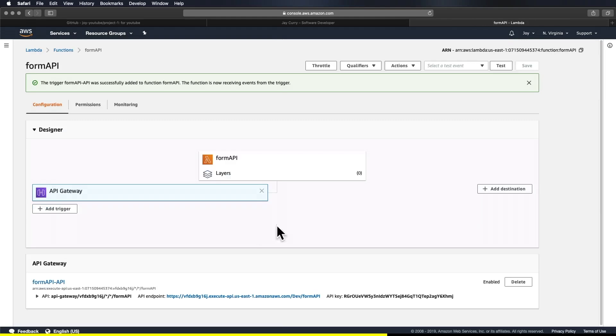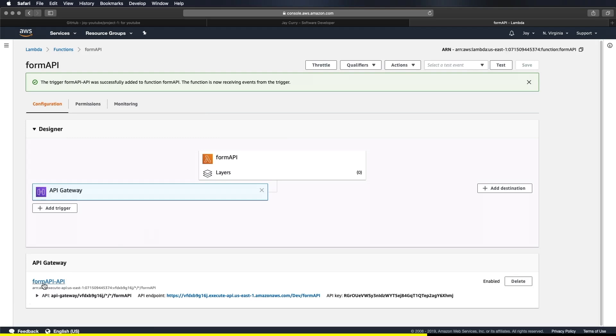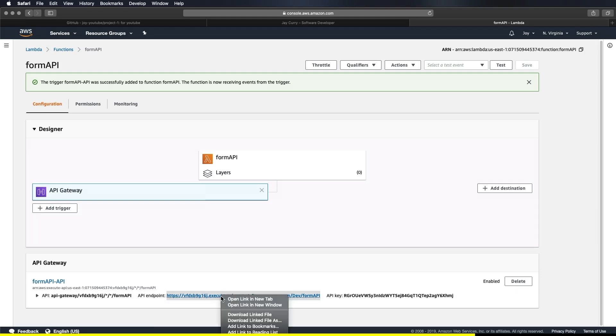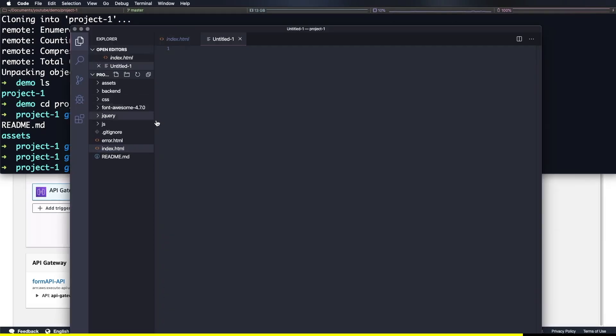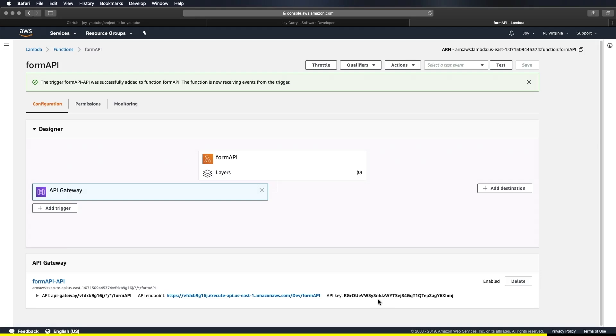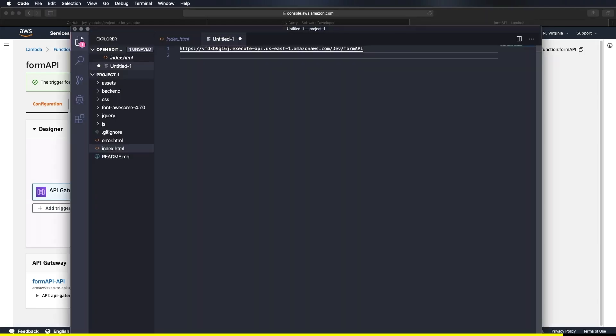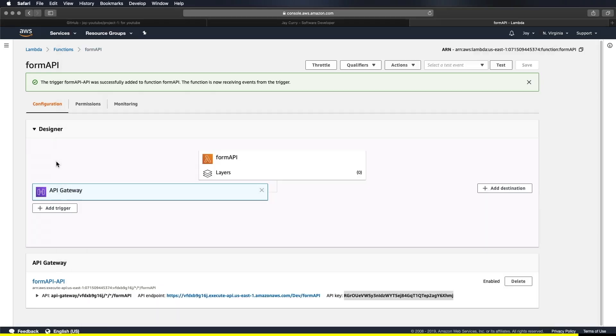Okay. So that looks good. The trigger form API was successfully added to the function form API. We have our form API endpoint right here. And then API key. So what we want to do is we want to copy this API to the clipboard and paste it to a separate code editor. I'll copy paste my endpoint and copy to my favorite text editor.